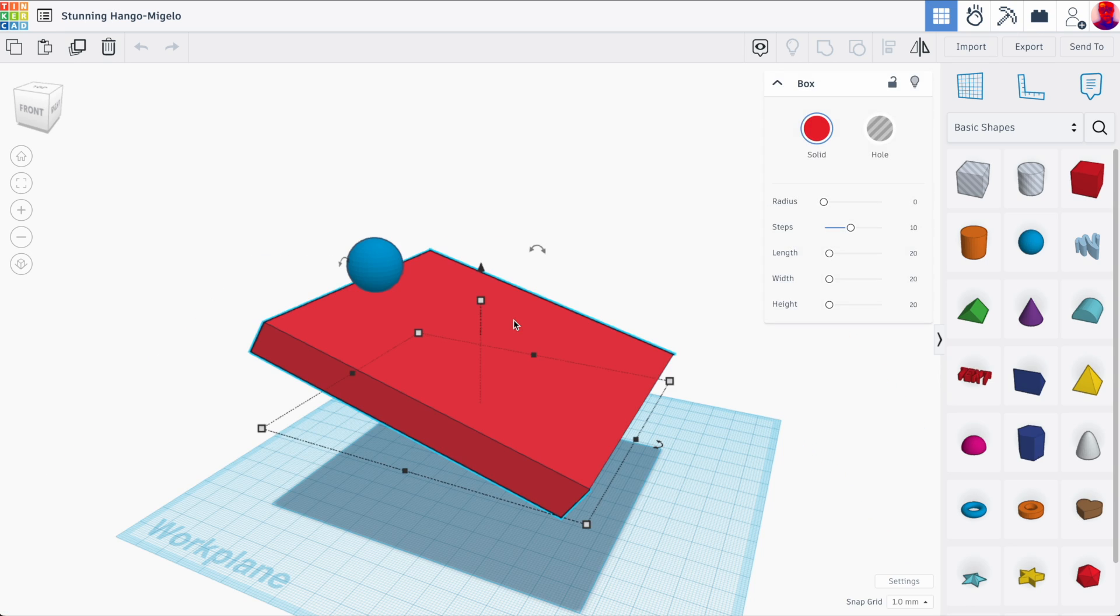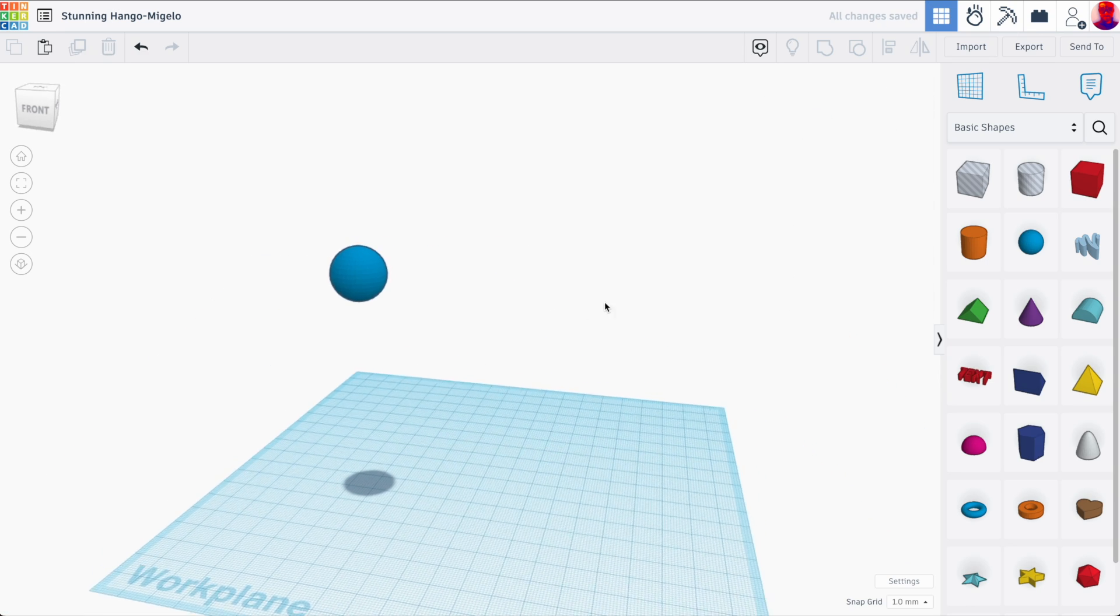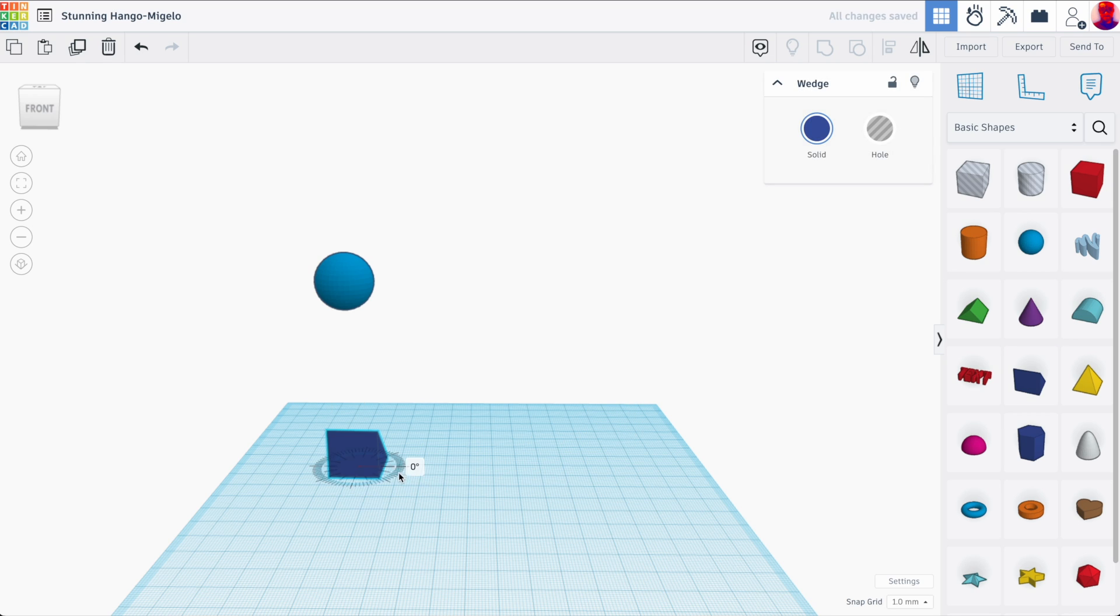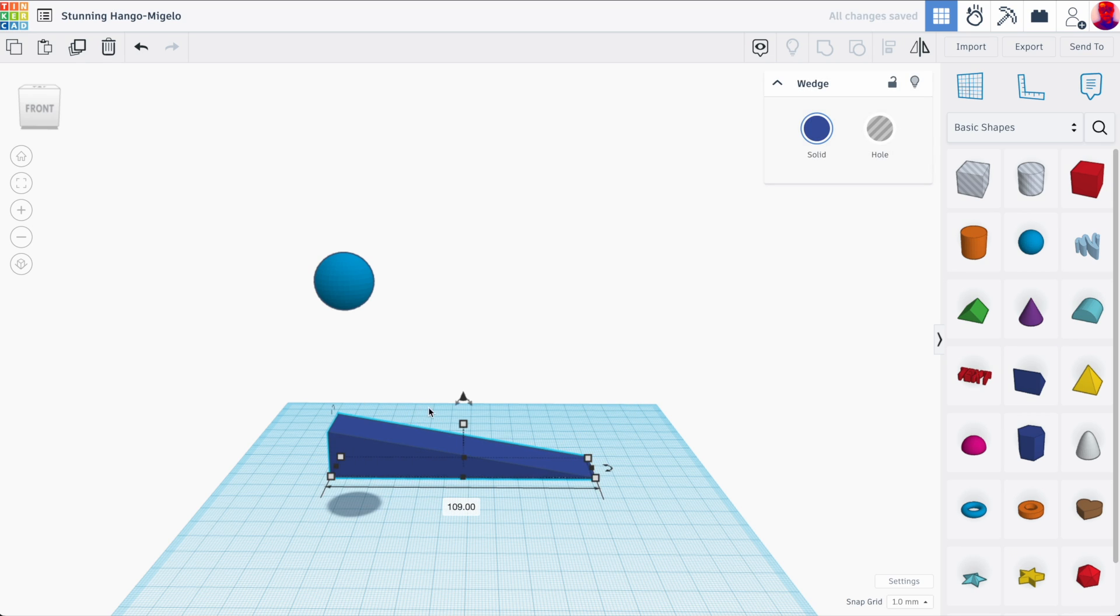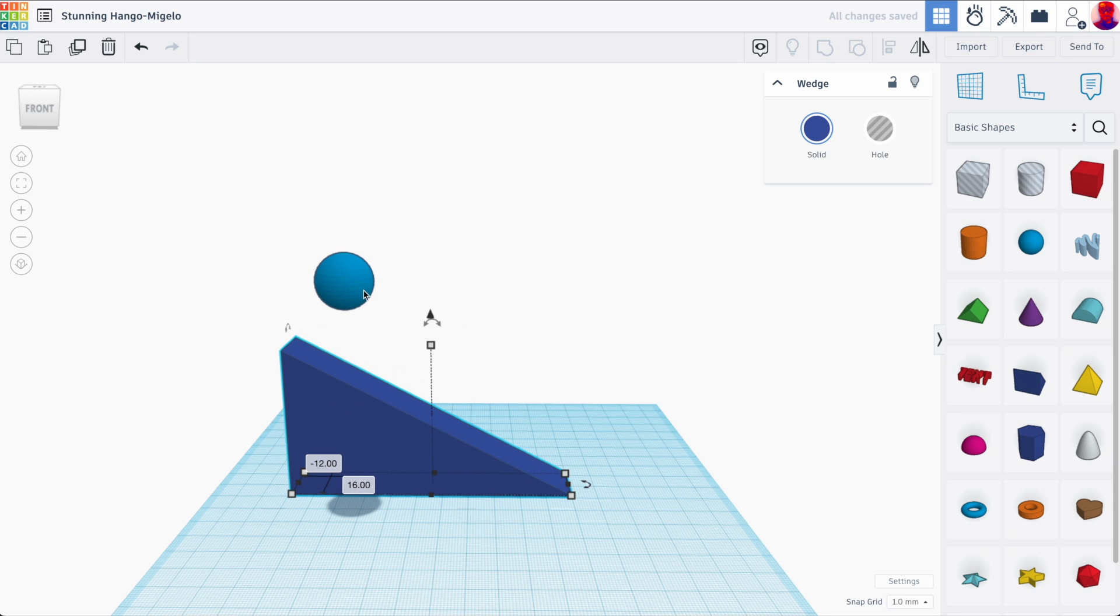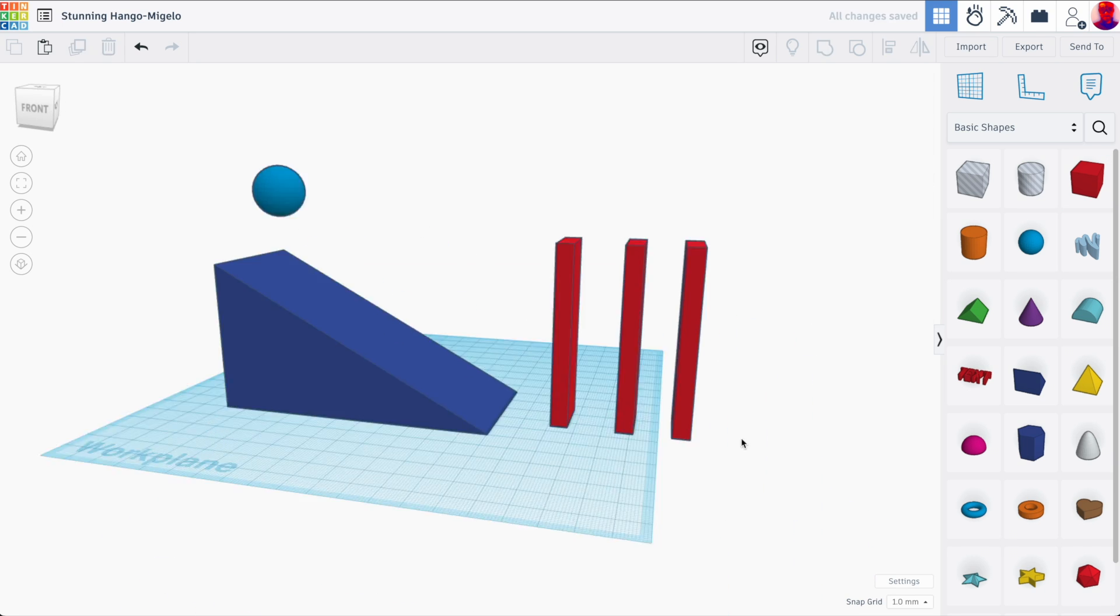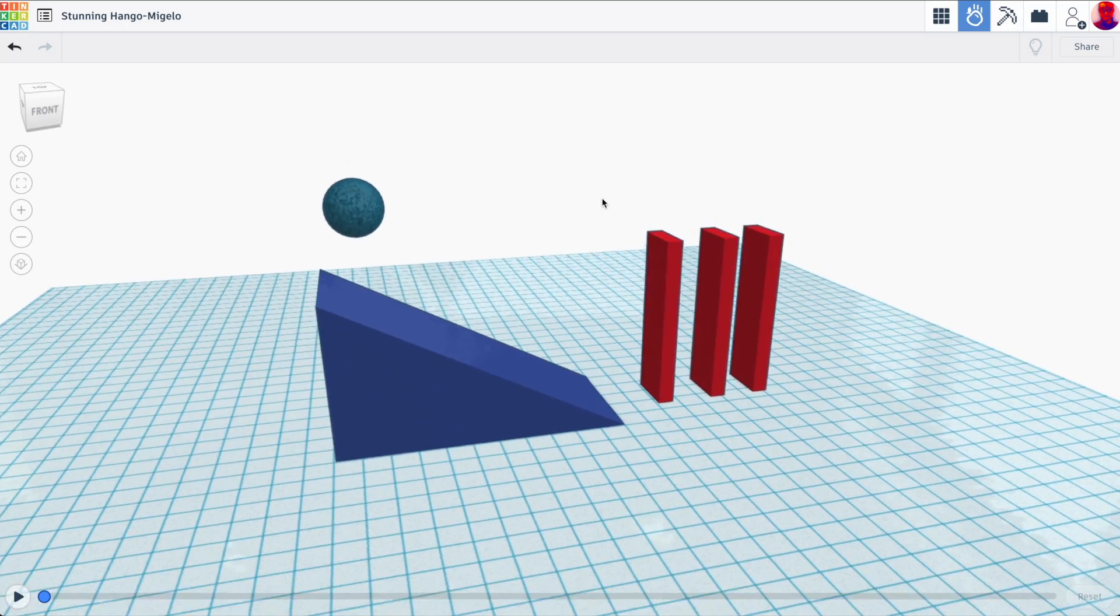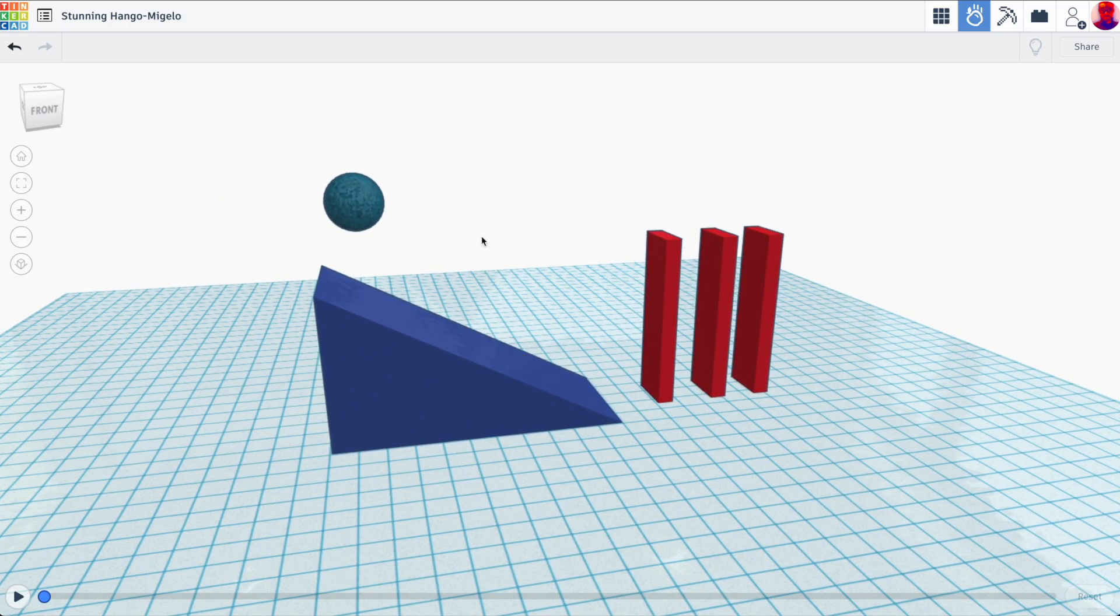Which means that we can make super awesome creations like, for example, a pretty cool and pretty simple ramp with a ball that actually rolls into a bunch of dominoes. Now, here's where it gets really cool.